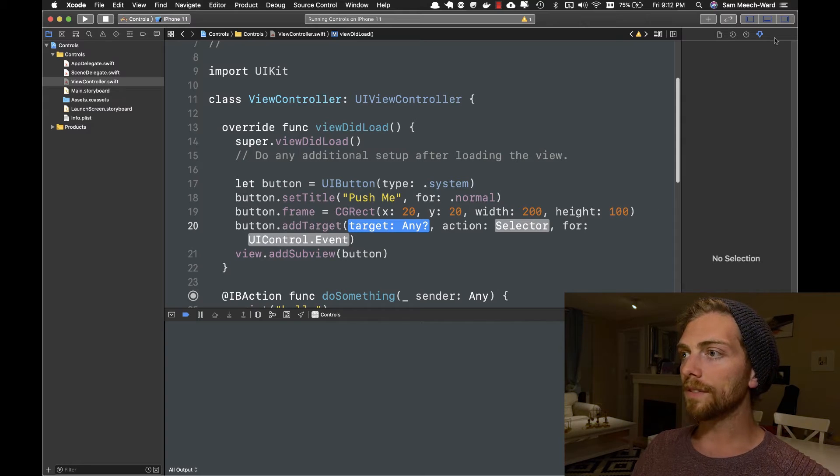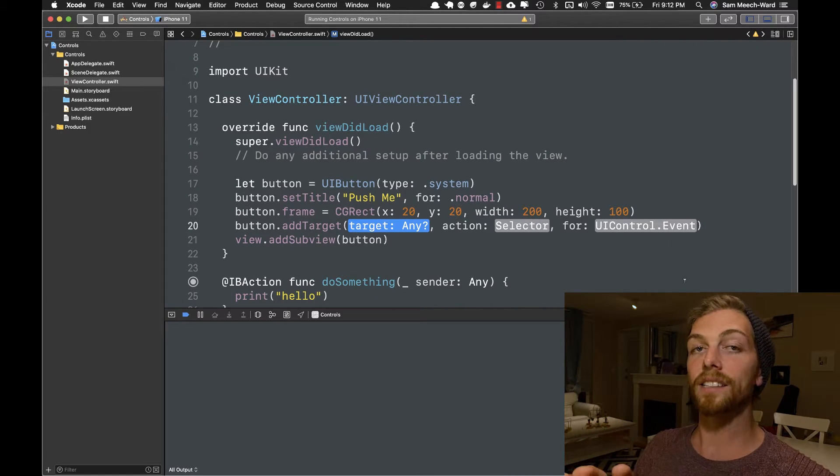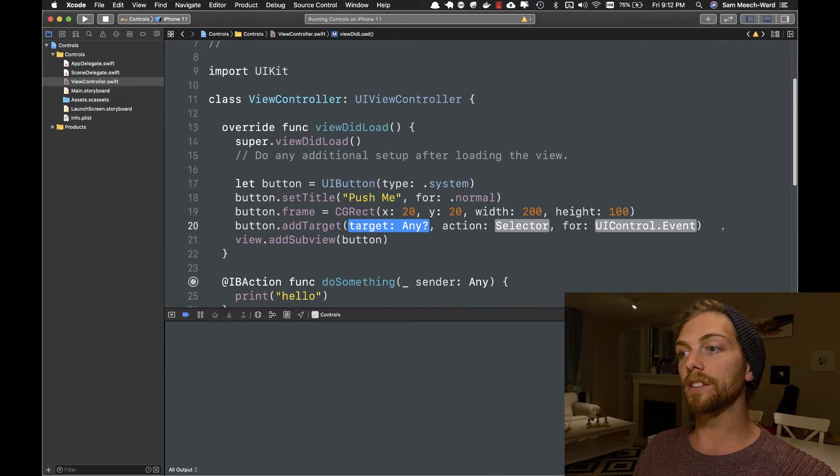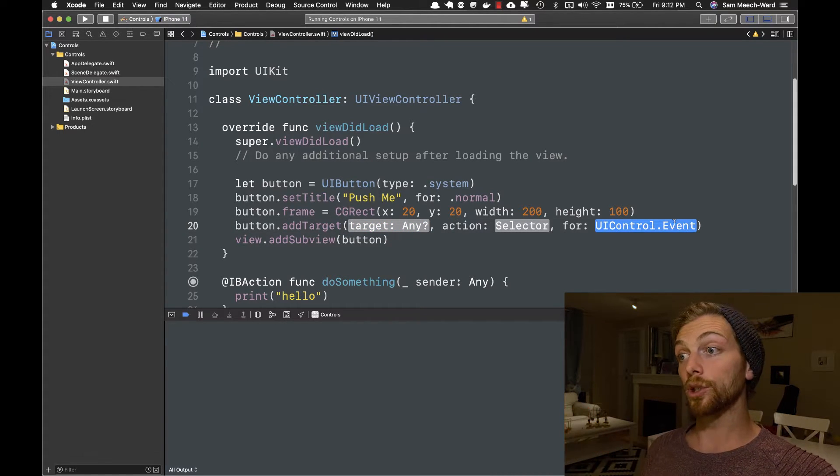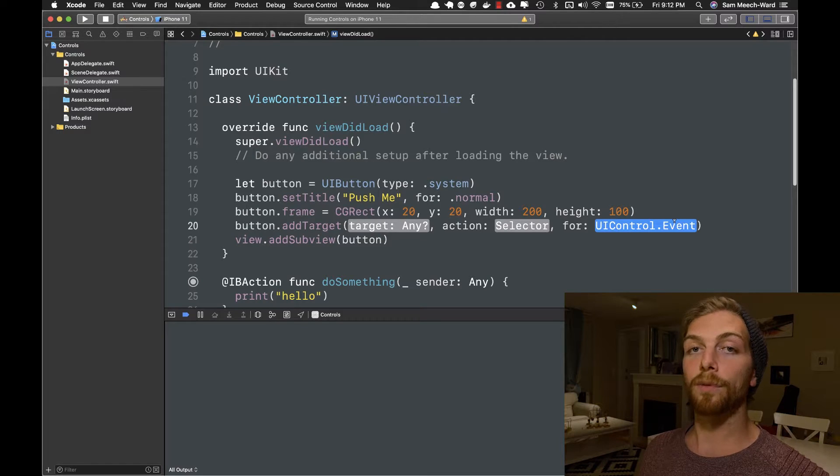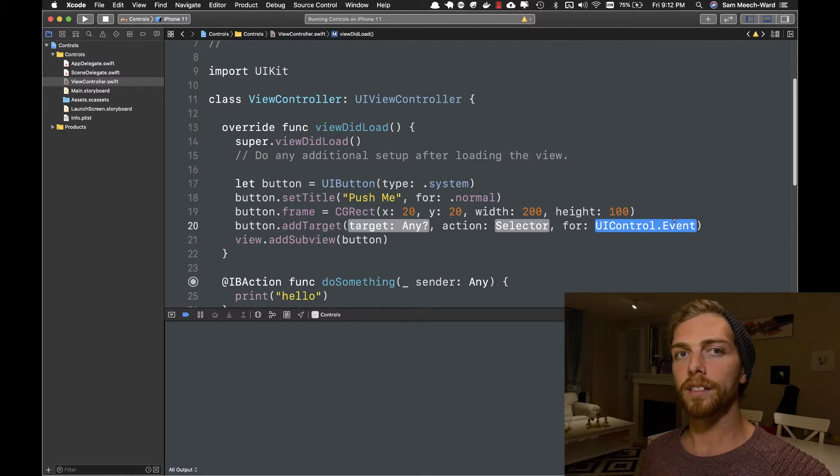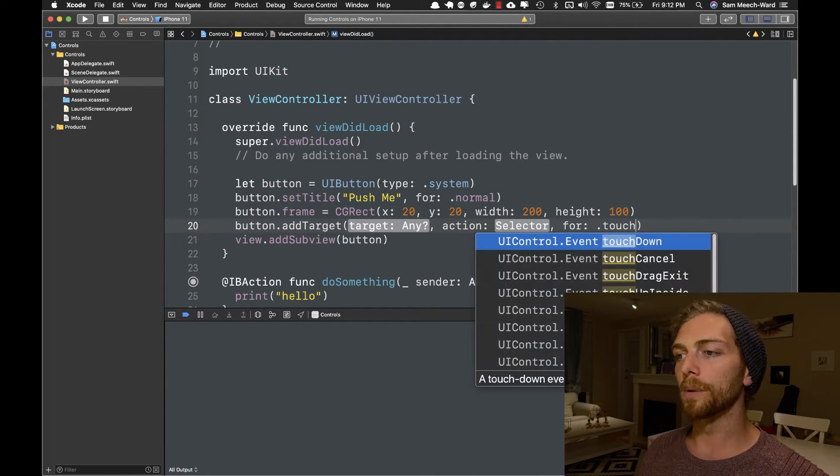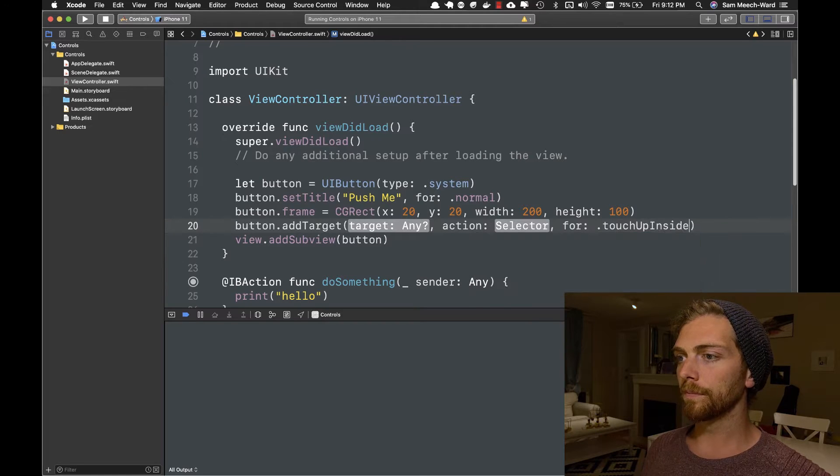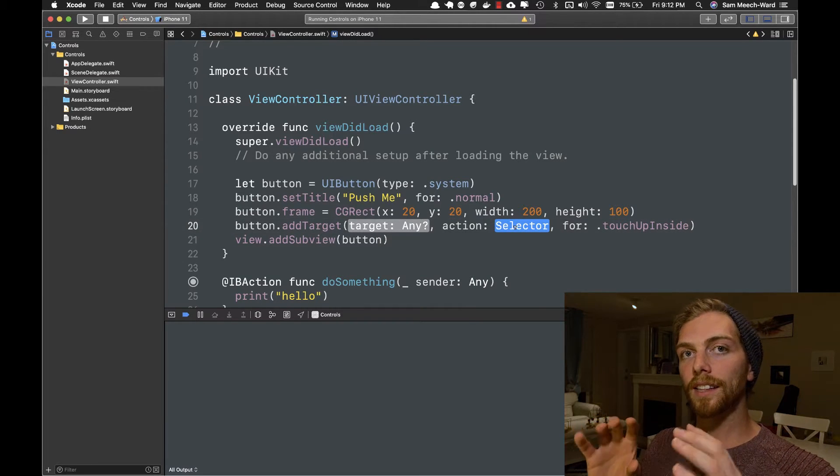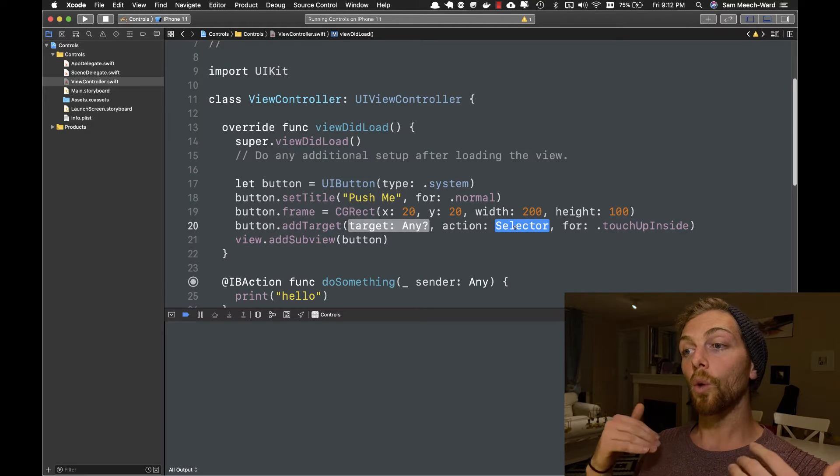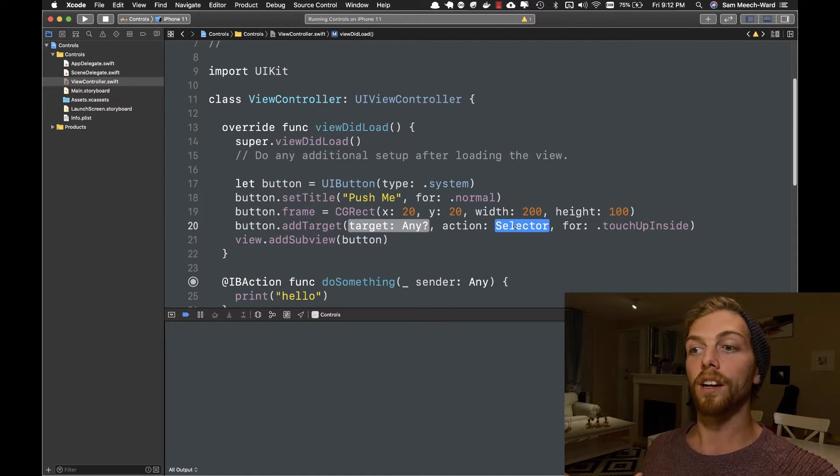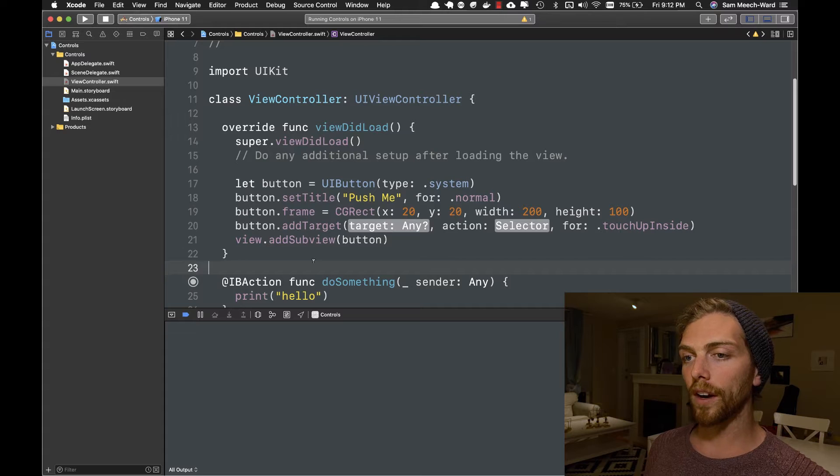So I have to use this method called addTarget, which has three options it's expecting. The last option, the UIControl.event, is the type of event we want to listen to. So in a button's case, that's usually going to be touchUpInside. Then the selector is the method that we want to get called when this touchUpInside event actually happens.